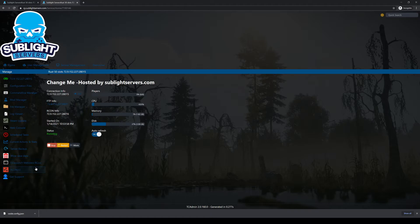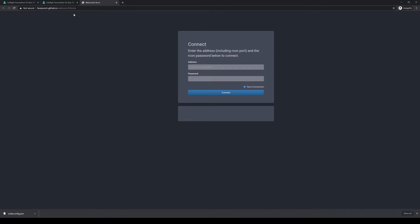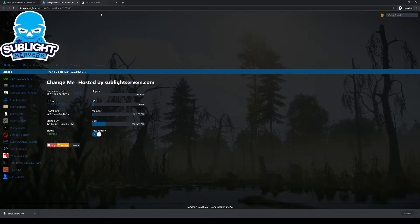We're going to open up the Facepunch web Archon so that once this gets going, we'll have it all ready. So while this starts up, let's go ahead and paste the password.